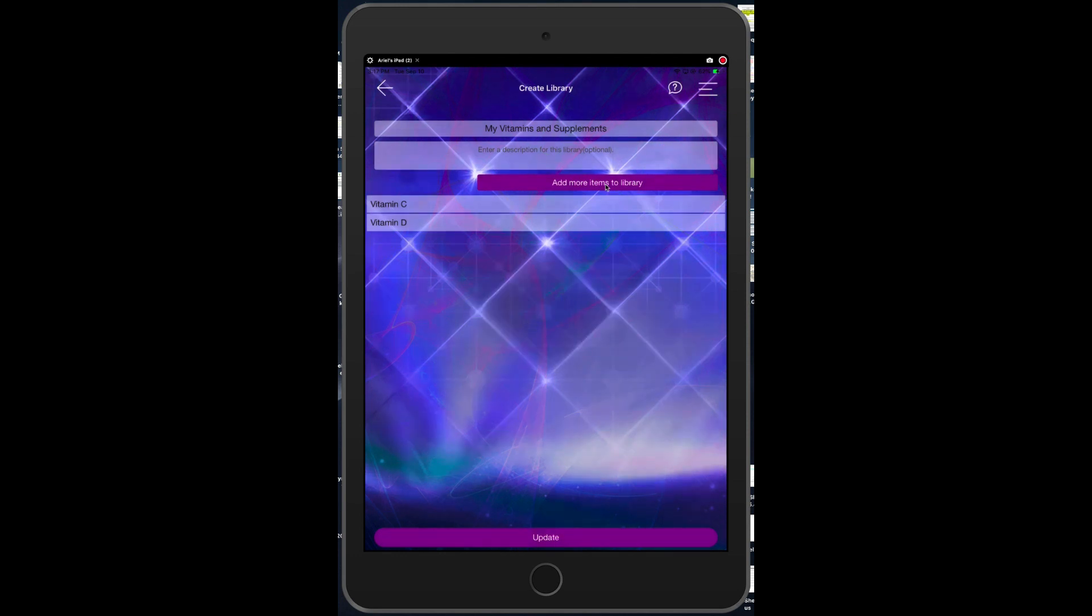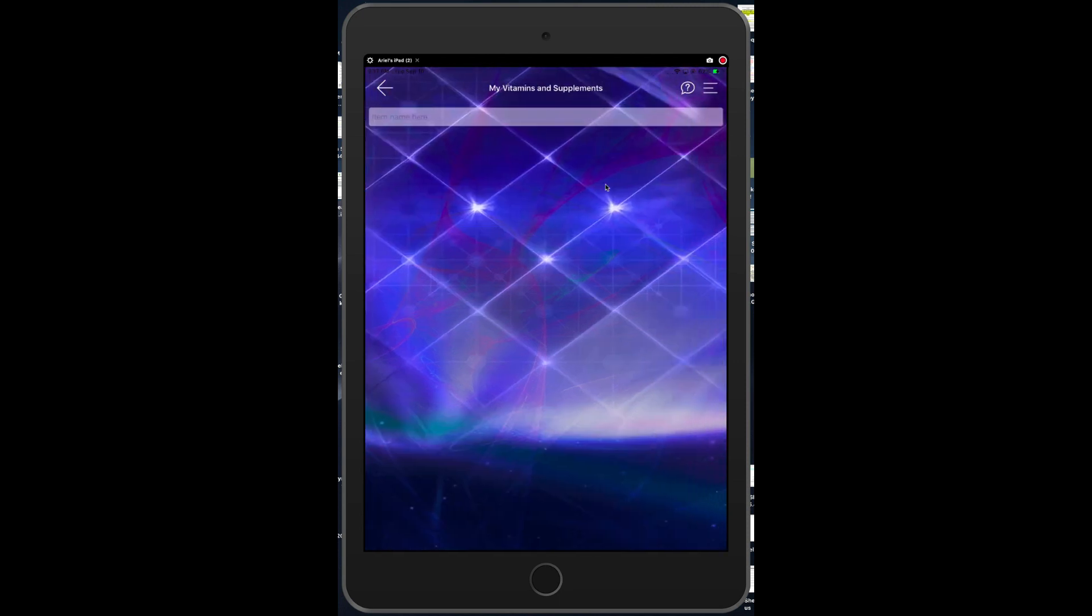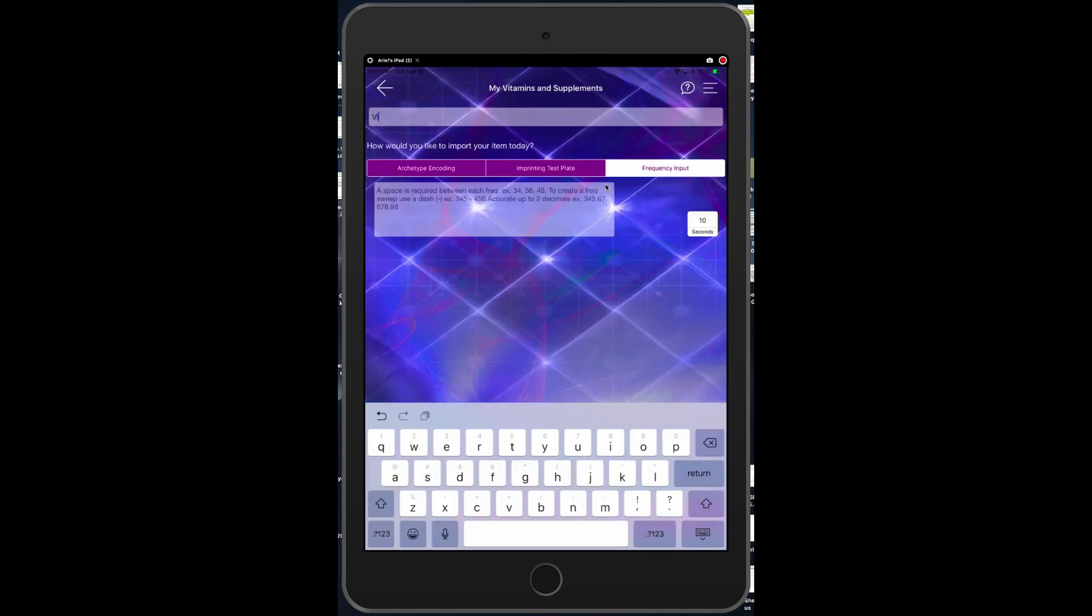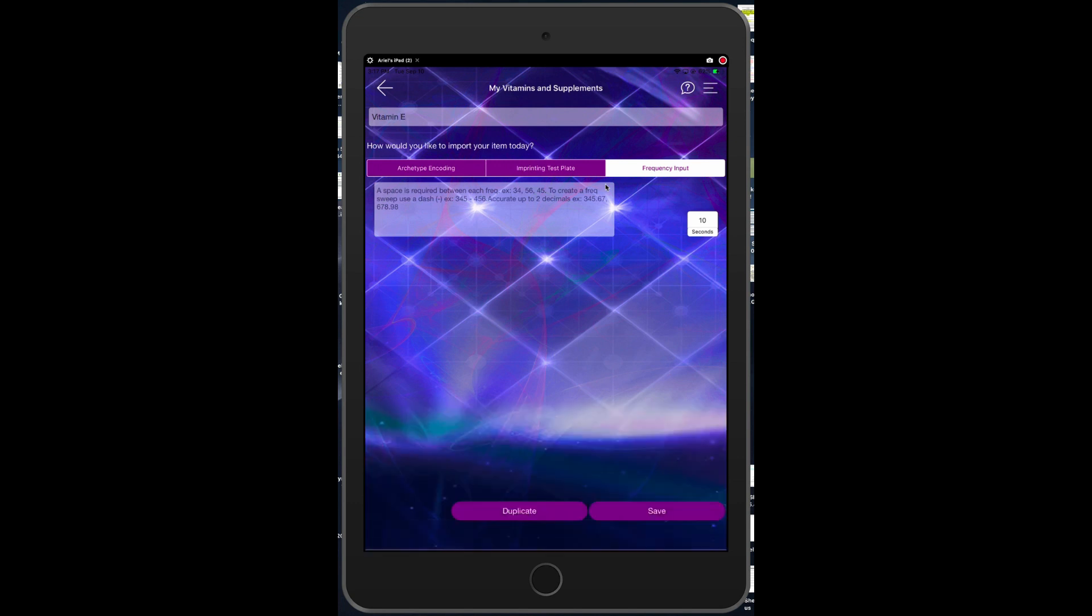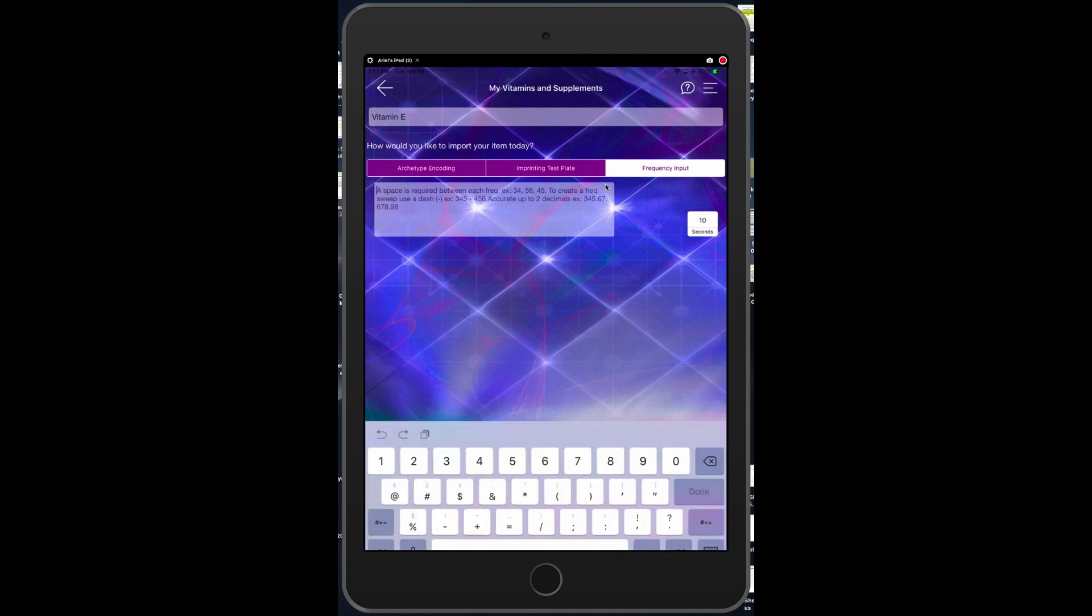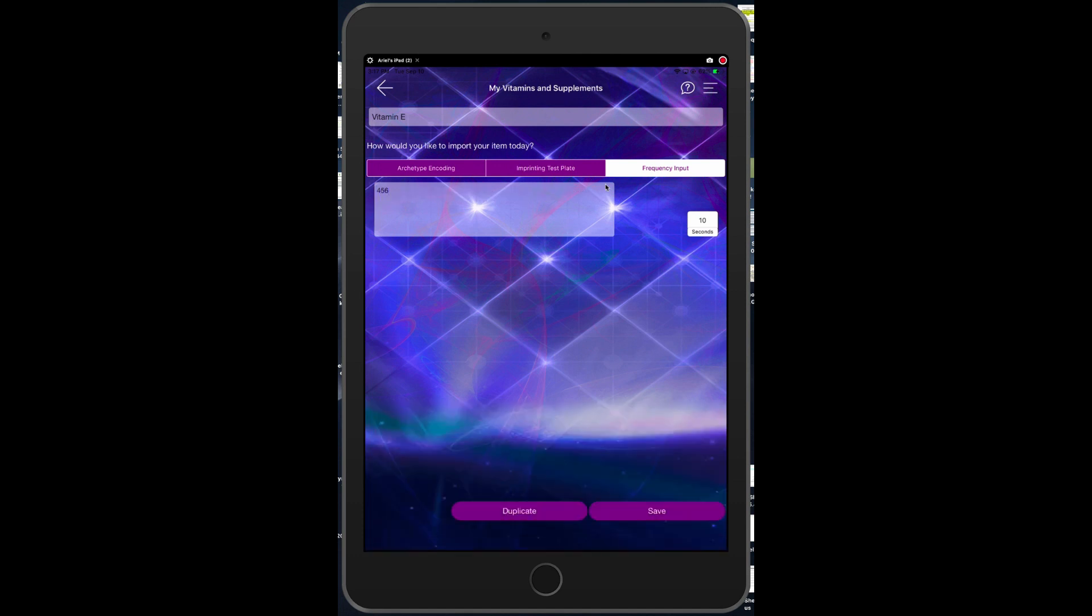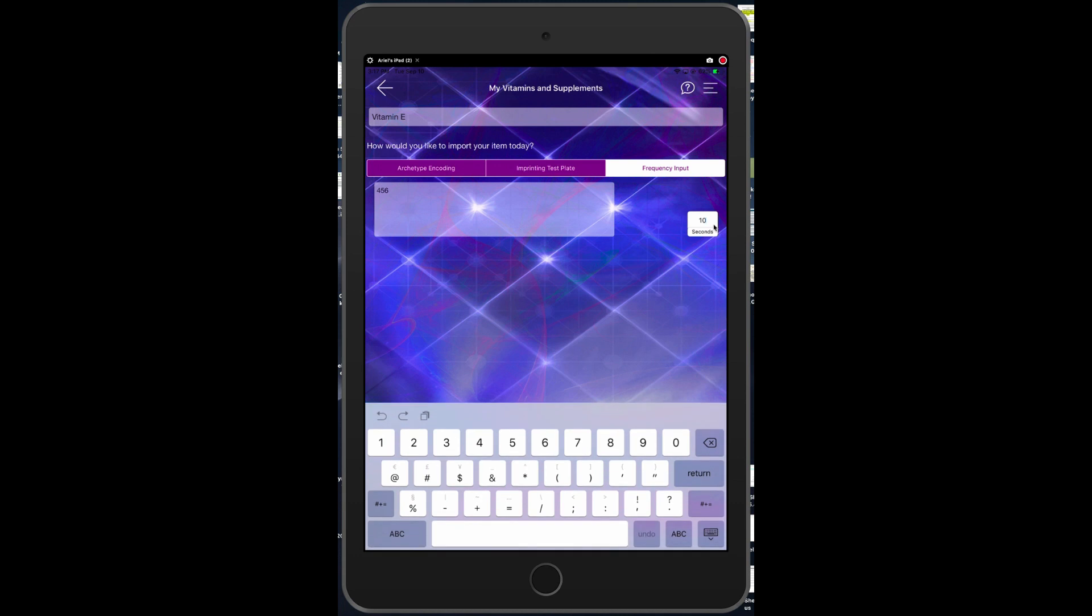Now the third type of library creation - we're going to tap add items to the library and let's do vitamin E. Now if you had done some research and you had found out that the frequency known for vitamin E, what it vibrates at, is 456 Hertz, you could just type in 456. Then it's going to run that frequency for 10 seconds and you could adjust the amount of seconds here, you could put five seconds.